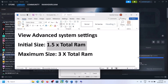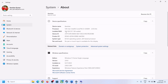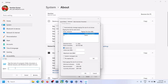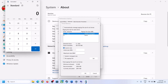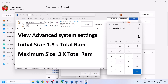For Initial Size, the formula is 1.5 × total RAM. To check your total RAM, go to Windows Settings, System, then About. In this example, total RAM is 16 GB. To convert: 16 GB × 1024 = 16,384 MB. Then 16,384 × 1.5 = 24,576 MB, so the Initial Size is 24,576.